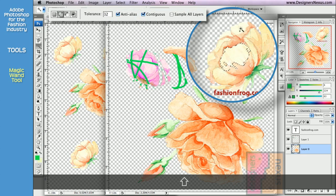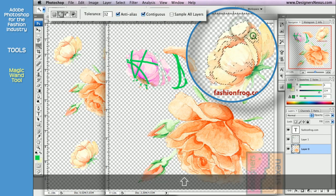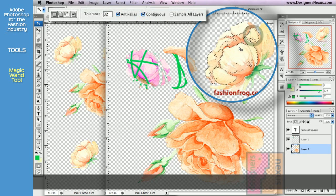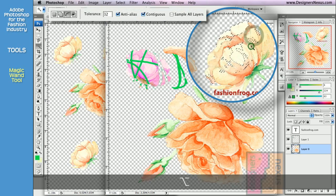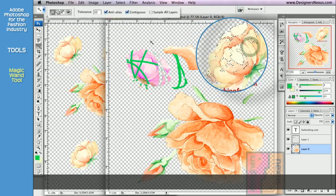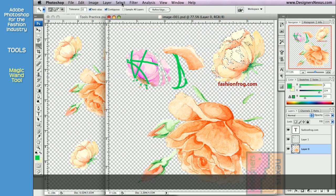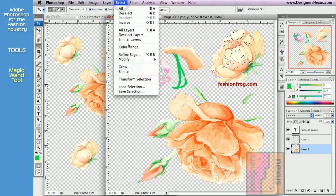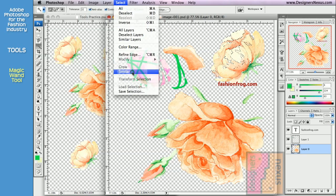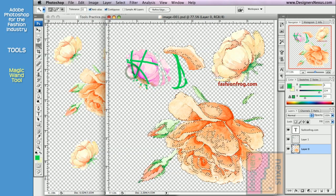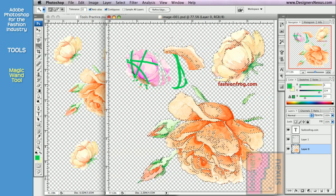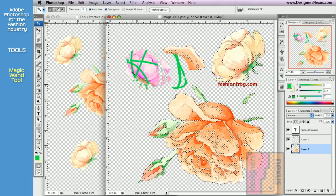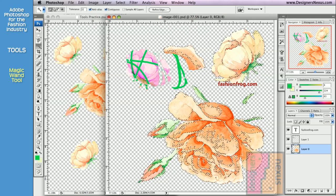Hold Shift key to add to the selection and Option key to subtract. You can also go to Select Similar to select similar colors through the entire layer. Fashion designers use Magic Wand tool a lot.